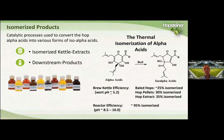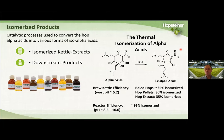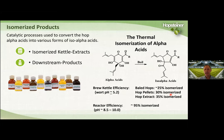Now let's talk about isomerized products — first the isomerized kettle products, then the isomerized downstream post-fermentation hop products. Most people are familiar with the fact that when hops are boiled in the brew kettle, the alpha acids undergo thermal isomerization to form iso-alpha acids, which give beer its bitterness. Because the wort pH is on the acidic side, isomerization efficiency is quite low: about 25% for baled hops, 30% for hop pellets, and about 35% for CO2 hop extract.